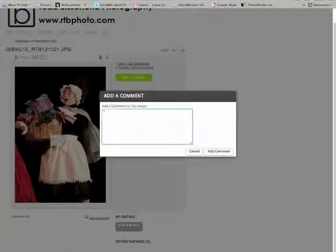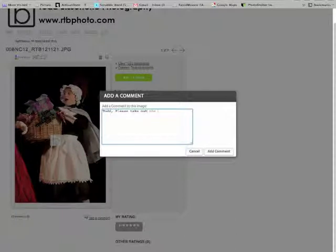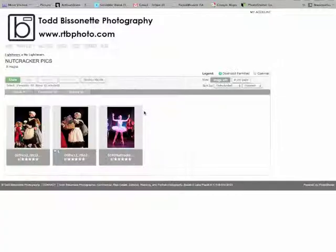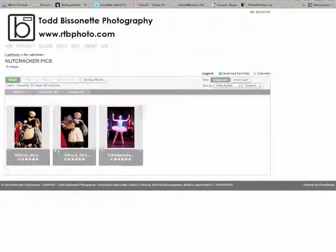Todd, please take out the red. Go back to your lightbox. And so now you have everything in here and you've created your note.